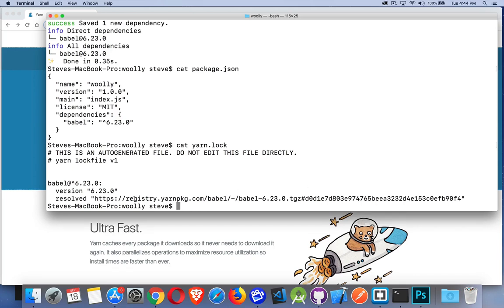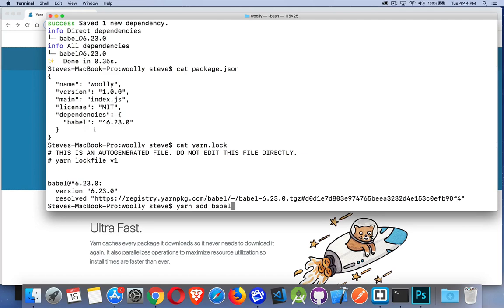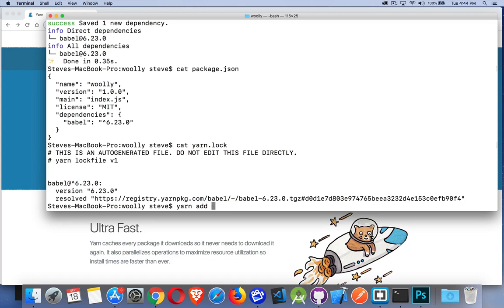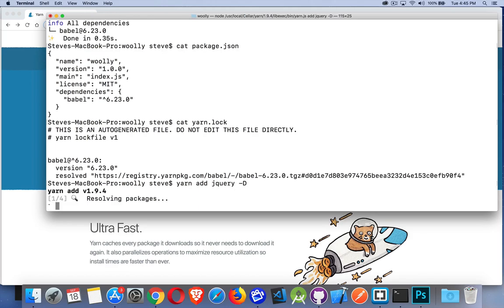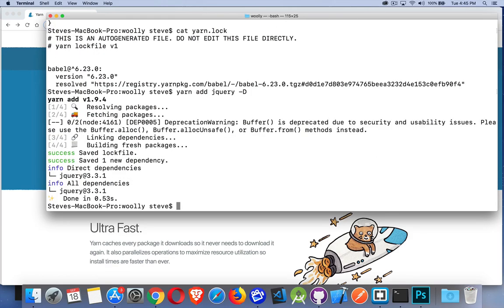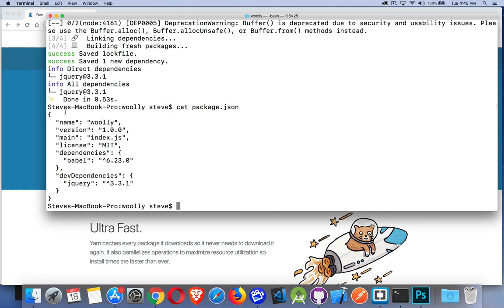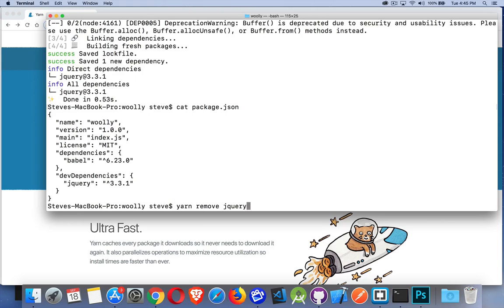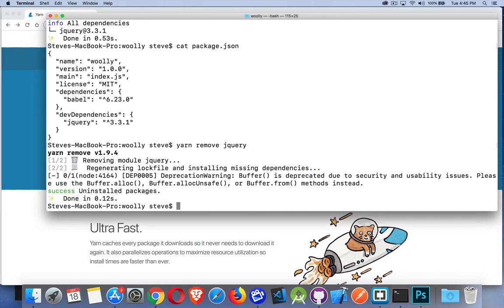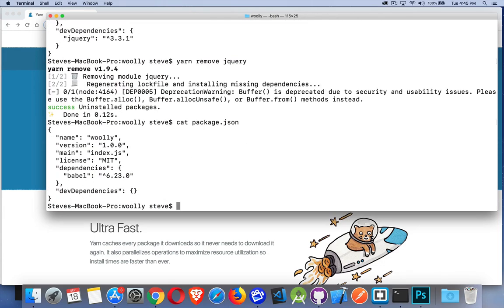Yarn add adds it as a dependency. There's flags we can add - I can say --dev or the shortcut -D will add this as a dev dependency. Let's do yarn add jquery as a development dependency. We'll cat package.json to see what we got - there it is, dev dependencies jquery, dependencies babel. I decide I don't really need jquery, so yarn remove jquery. Done. Take a look inside package.json - it's been removed from the dev dependencies.